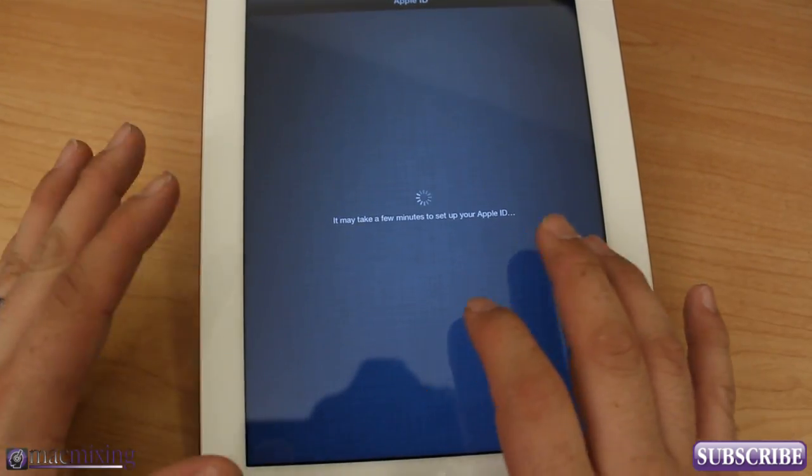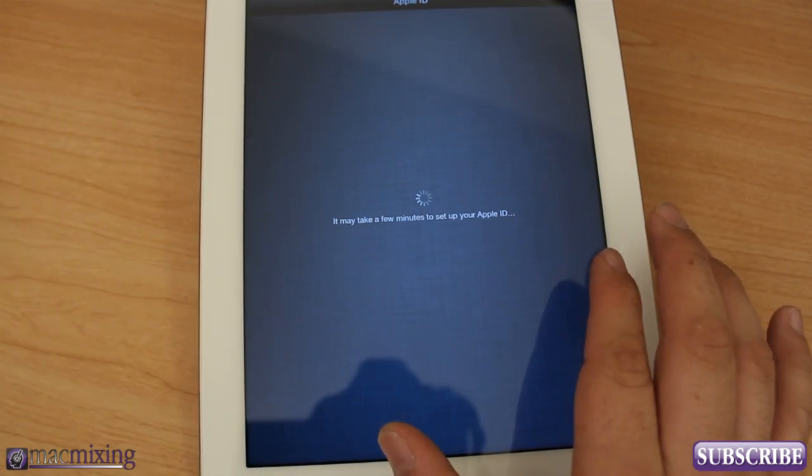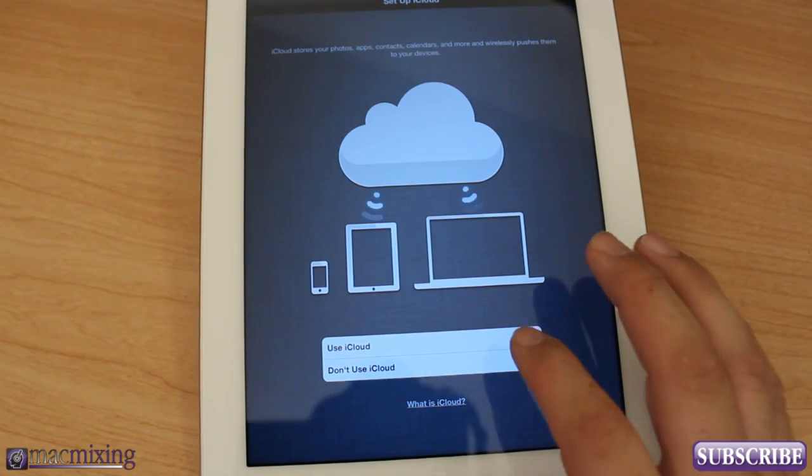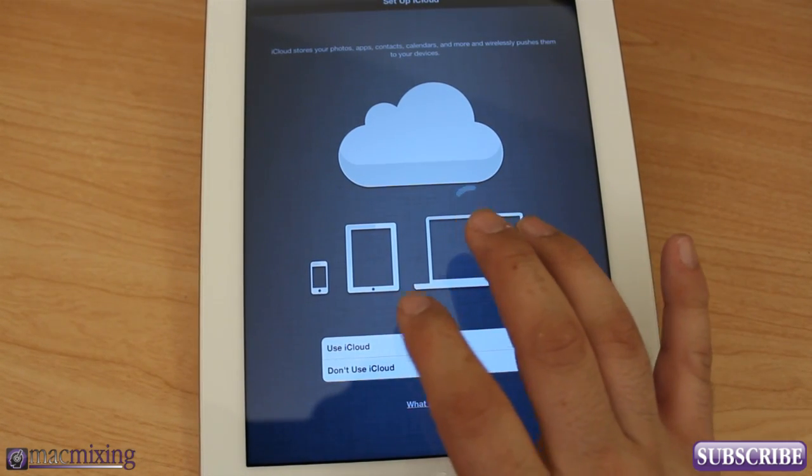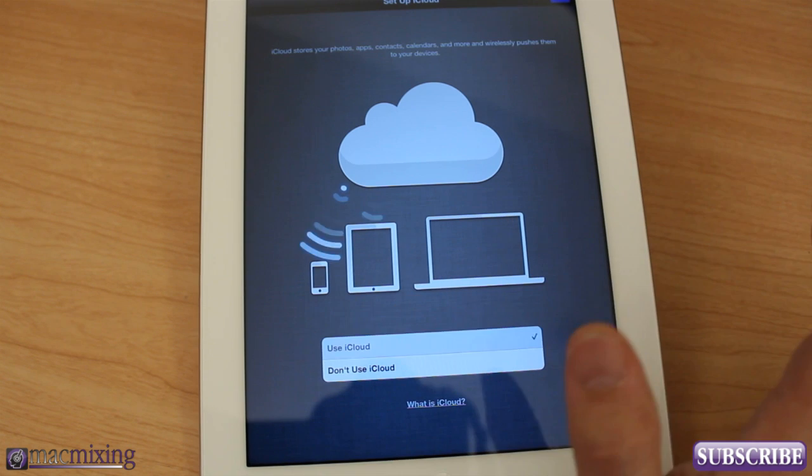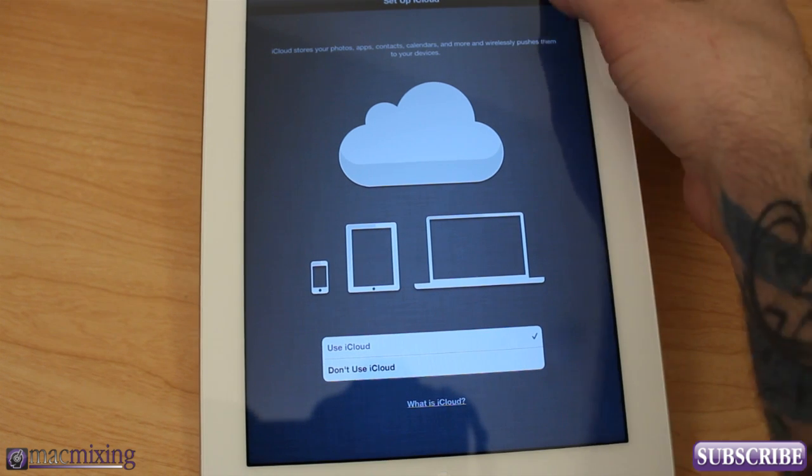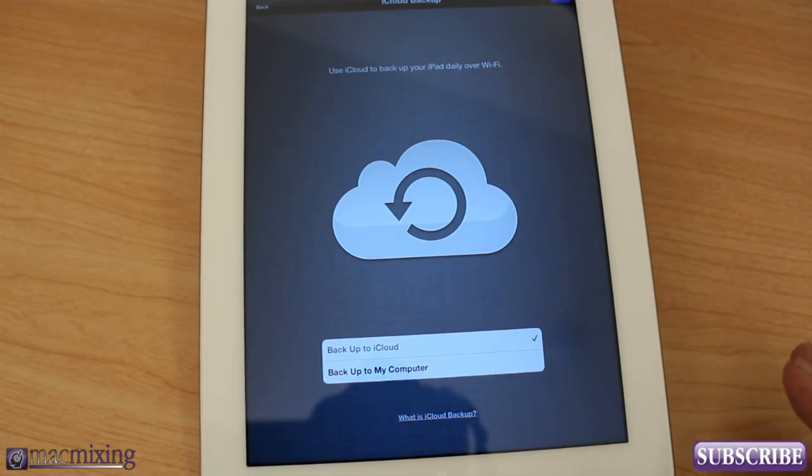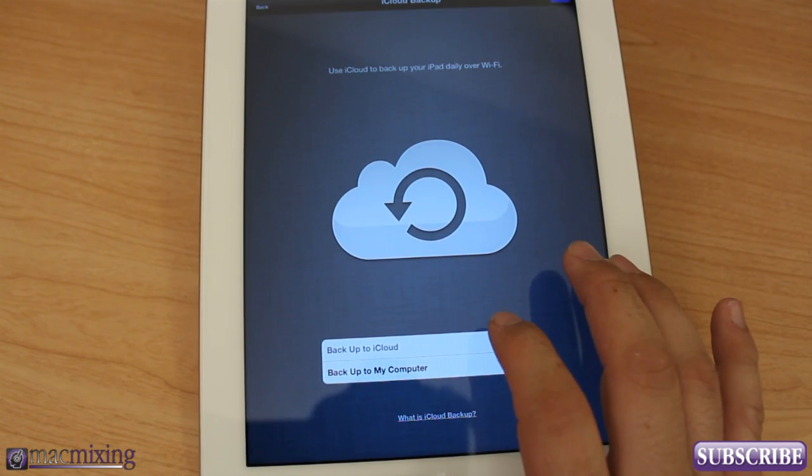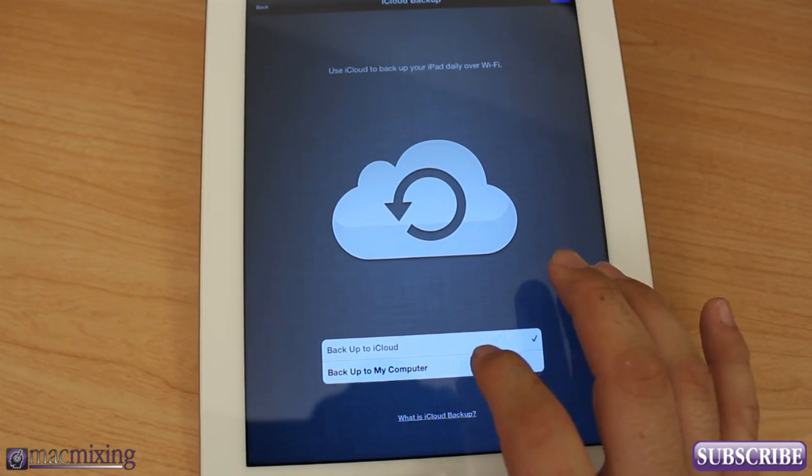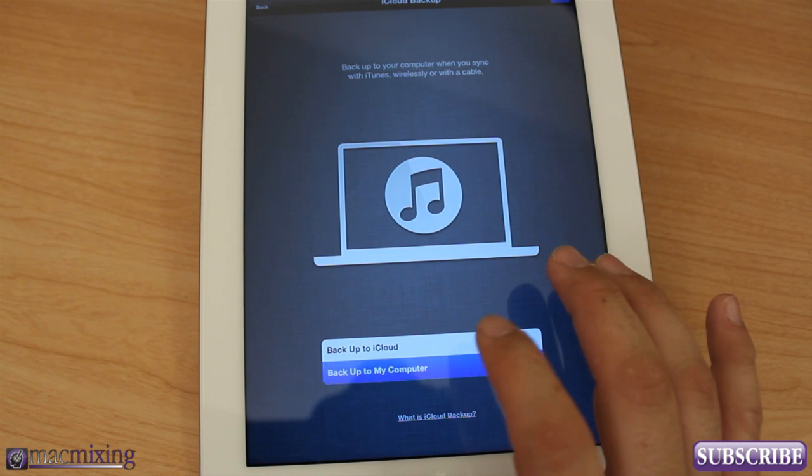It's going to take a few minutes to set up the Apple ID like it says, and you can choose whether or not to use iCloud. I'm going to go ahead and use iCloud because I normally do. Press Next.